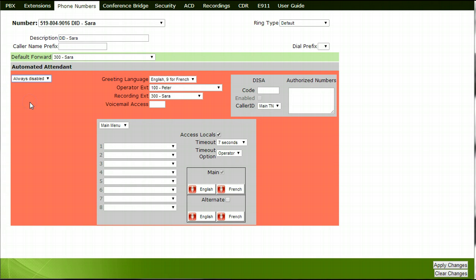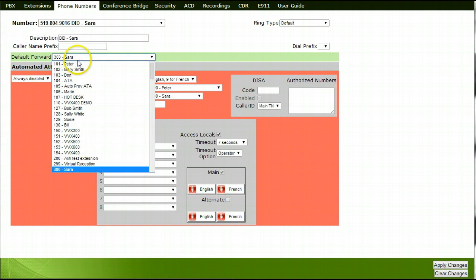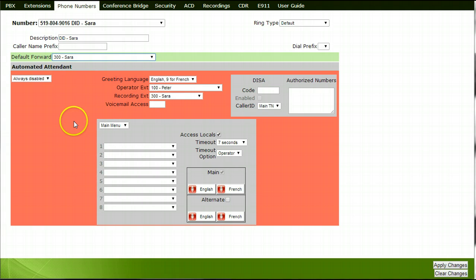Under the default forward section, select the extension from the drop-down list of where your calls would ring to when somebody calls this number.